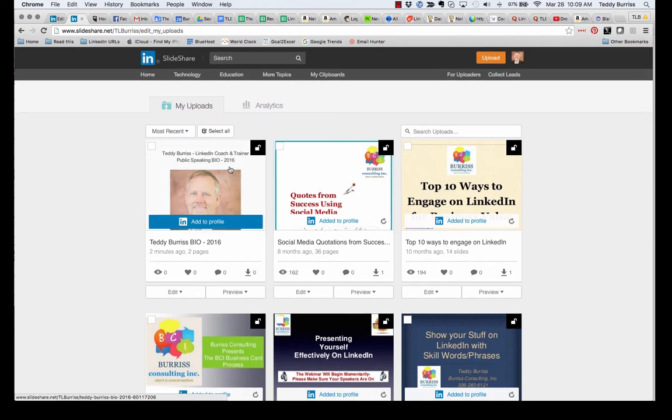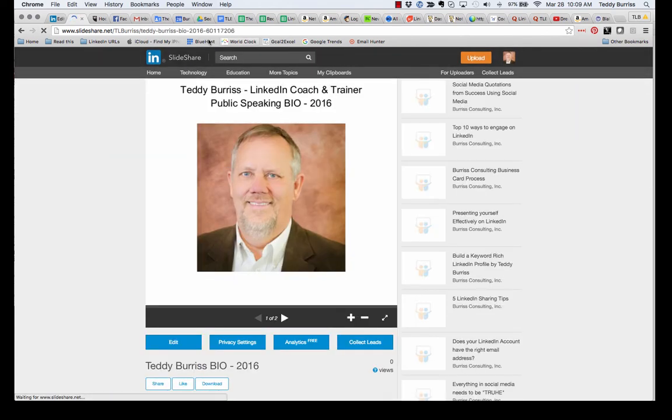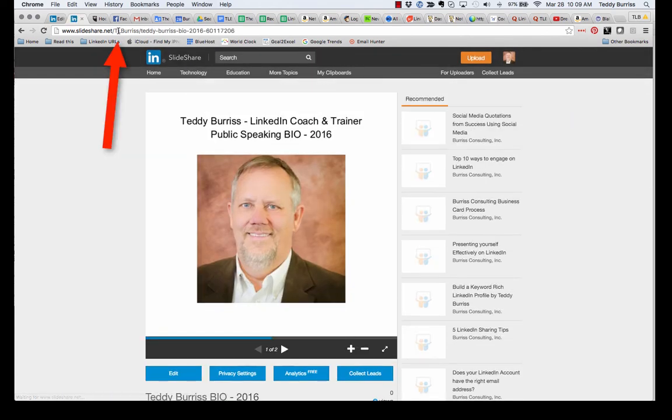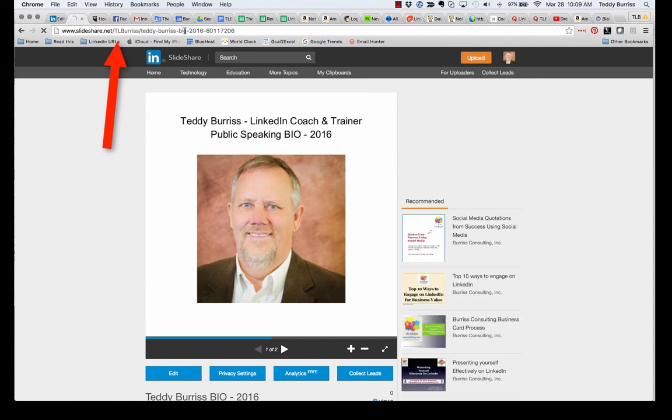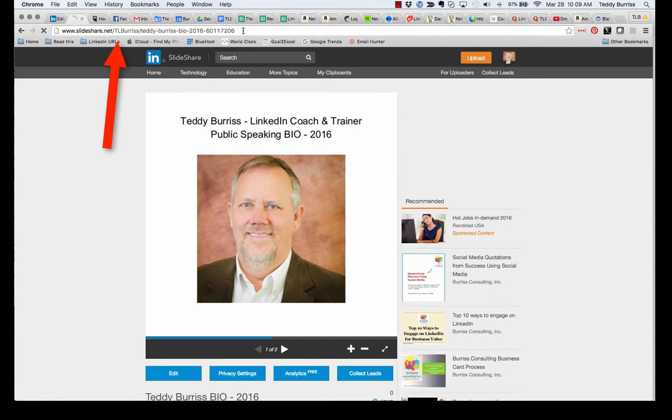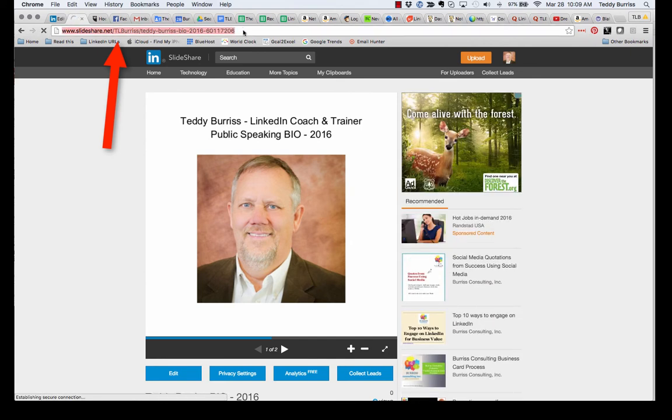So here it is here. I can view it. There's my Teddy Burris bio. I'm just going to copy that URL. Once I put it in SlideShare, I'm going to copy that URL. I'm going to hit Control-C. I'm going to go back to LinkedIn.